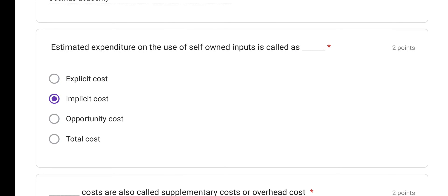The first question here: Estimated expenditure on the use of self-owned inputs is called as? We call it as Implicit Cost. So, when businesses use their own self-owned inputs for production or manufacturing, we call those costs Implicit Cost.